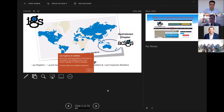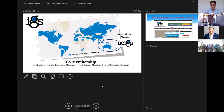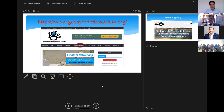I'll take you through this introduction slightly quickly. As you know, the Australasian chapter covers Australia, New Zealand, PNG, and Pacific Islands. We are one of the more than 45 chapters of the IGS, the International Geosynthetics Society. This is the website of the IGS, geosyntheticssociety.org, and as an ACIGS member or Australian chapter member, you can access all of the technical resources and participate in the events that the IGS organizes.